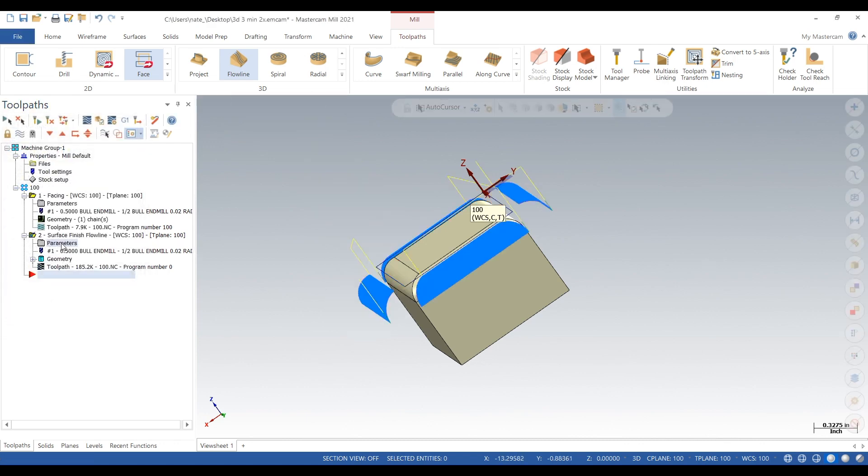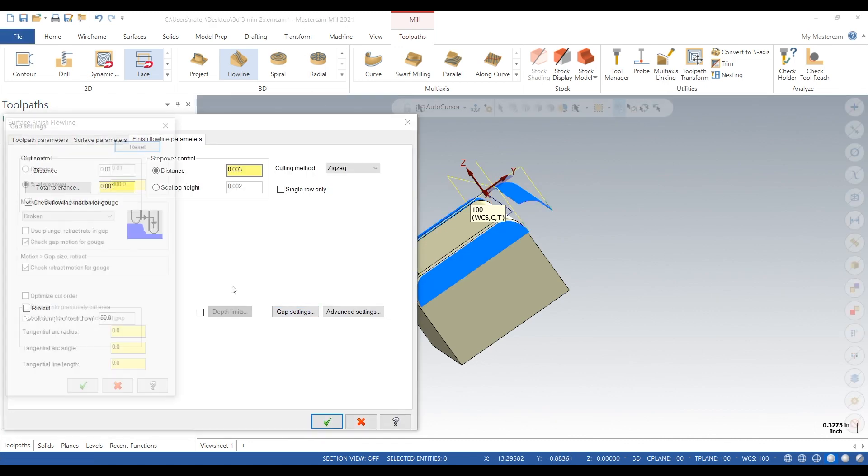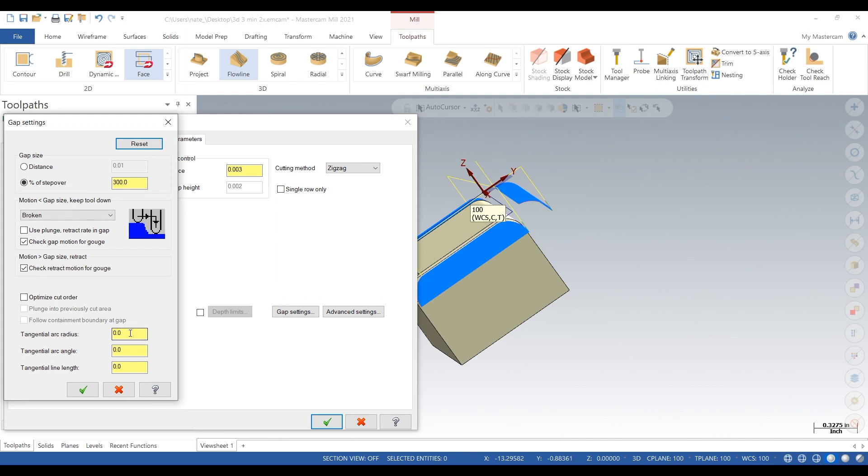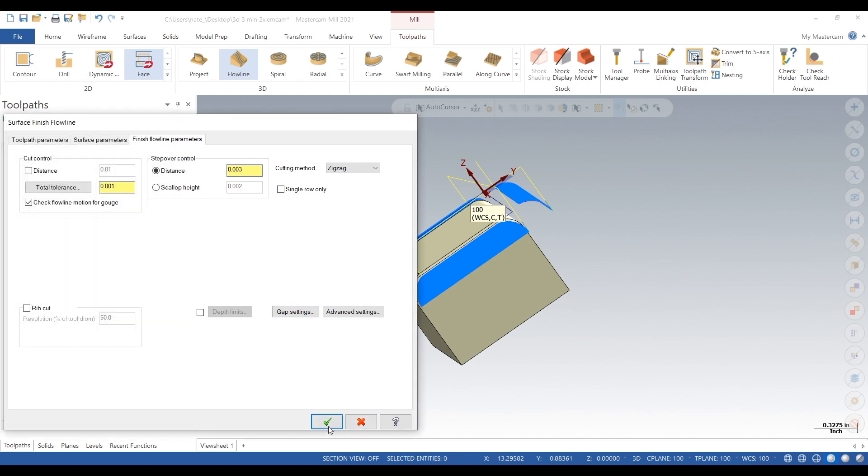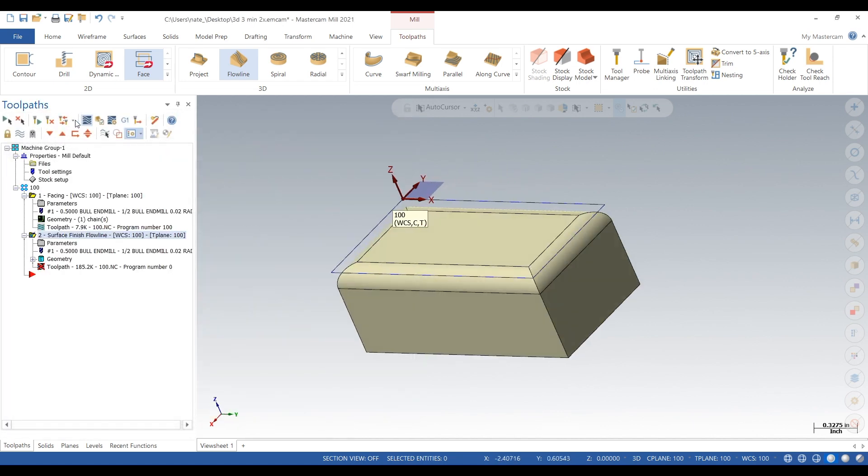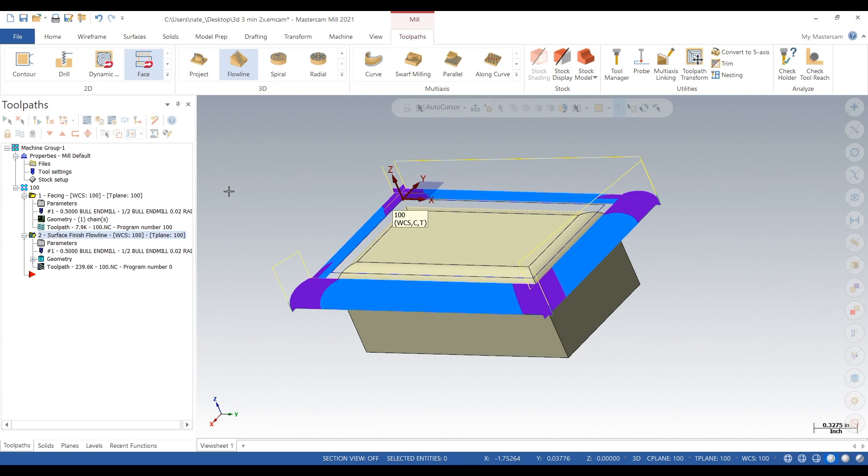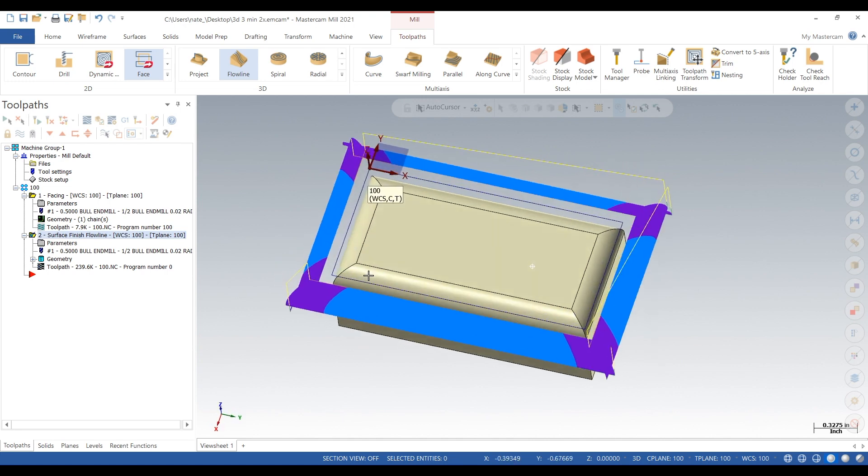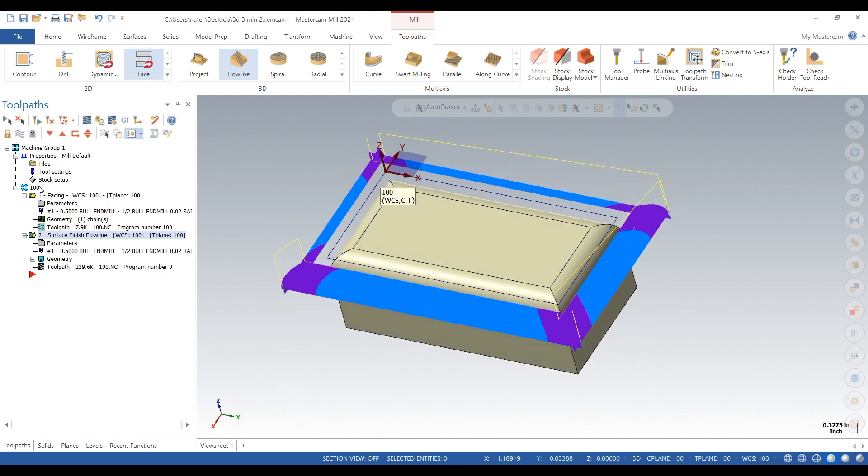Let's go back into parameters, click on gap settings, go down to tangential line length and let's add 0.3. That just means the tool is going to extend that surface 0.3, so 300 thou. I like to do that to make sure the entire surface gets cleaned up.